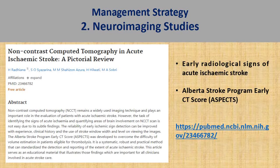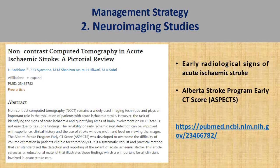This is a very well-written article that I think all of you should spend some time reading, to understand the early radiological signs of acute ischemic stroke. Most importantly, it explains the ASPECTS score — a scoring system commonly referred to when deciding whether a patient would benefit from thrombolytic treatment. I have attached the article link in the video description.